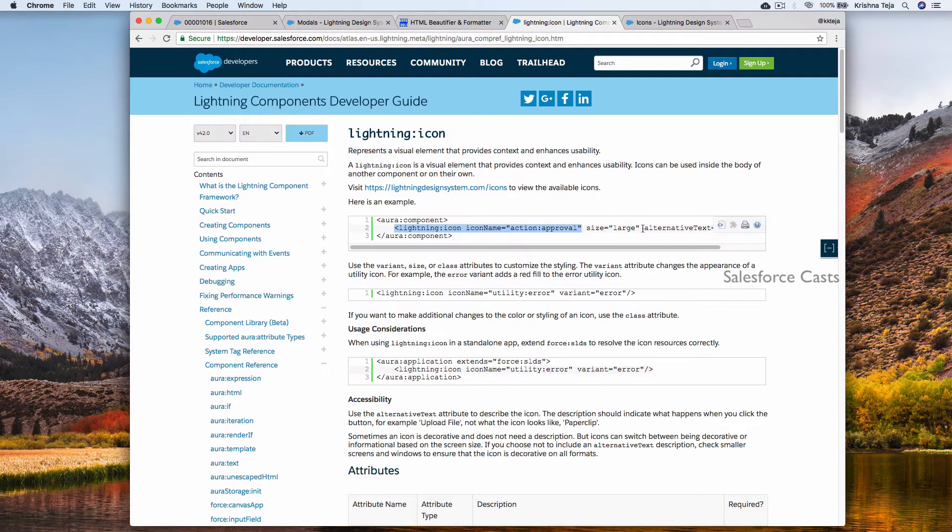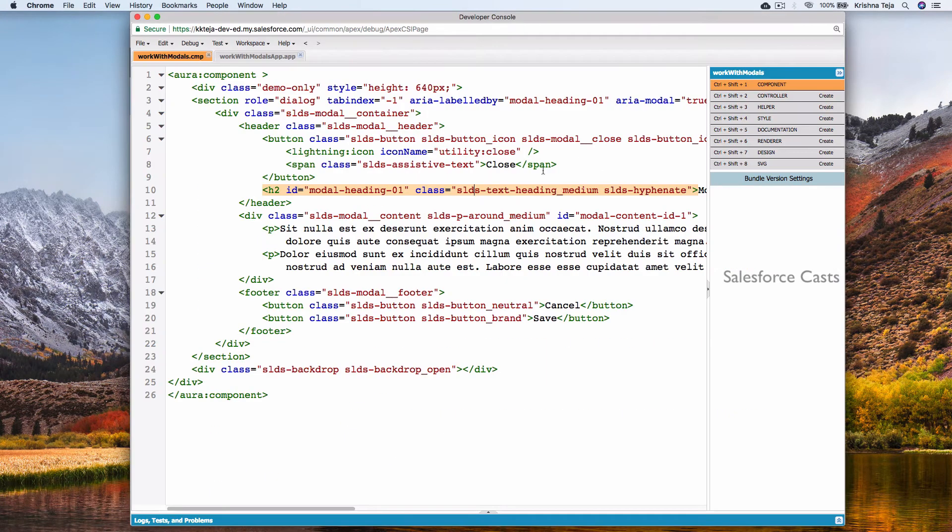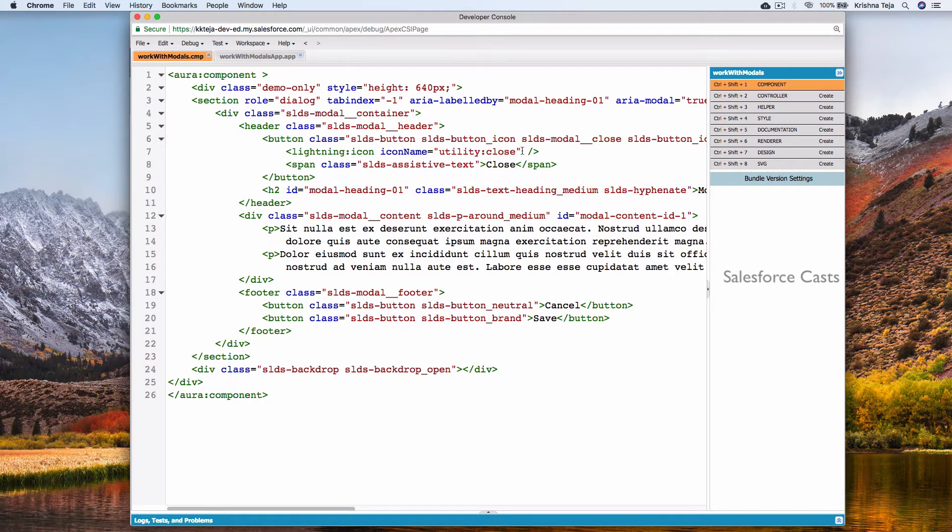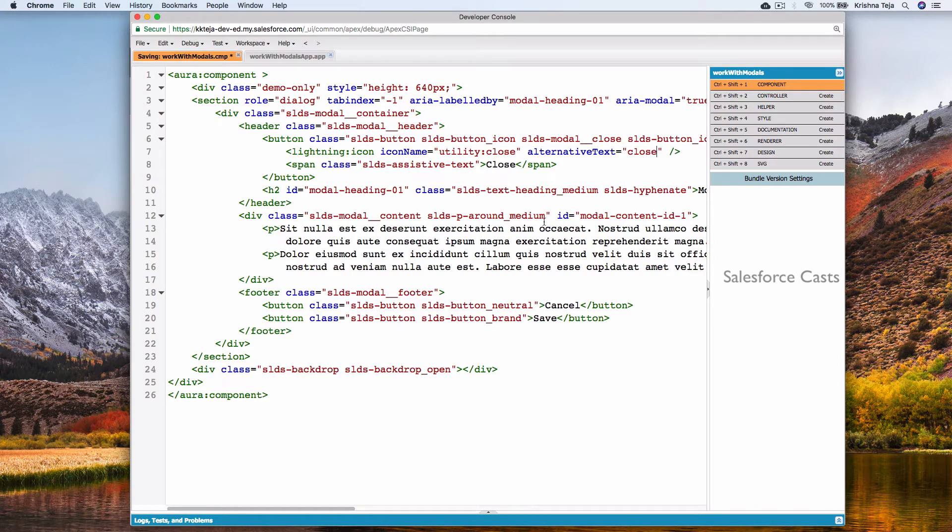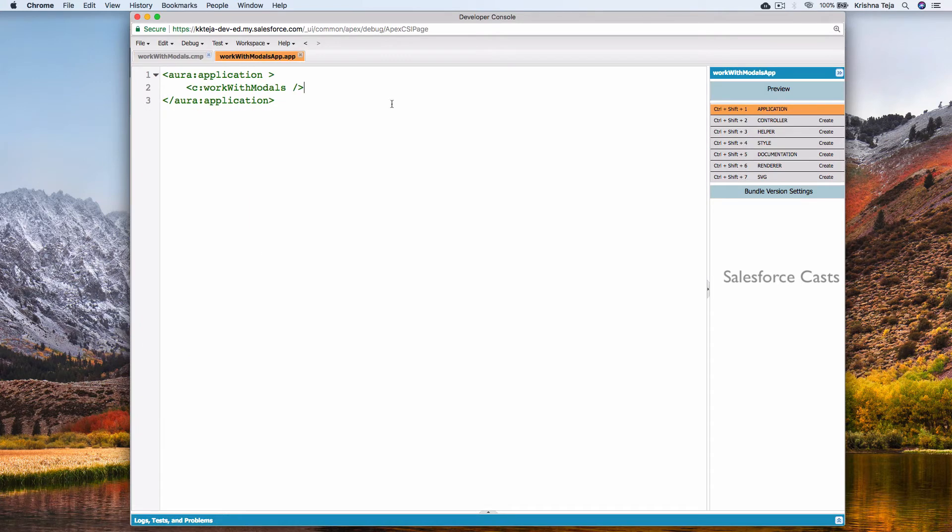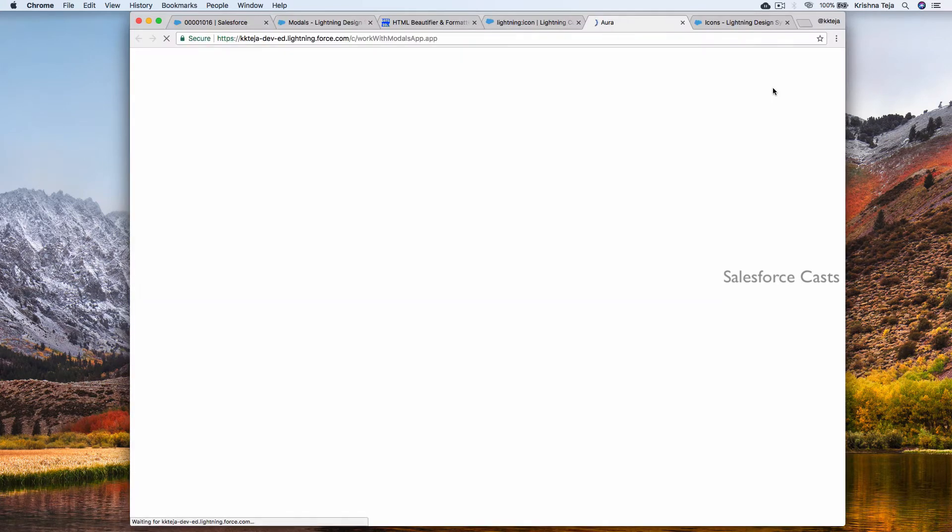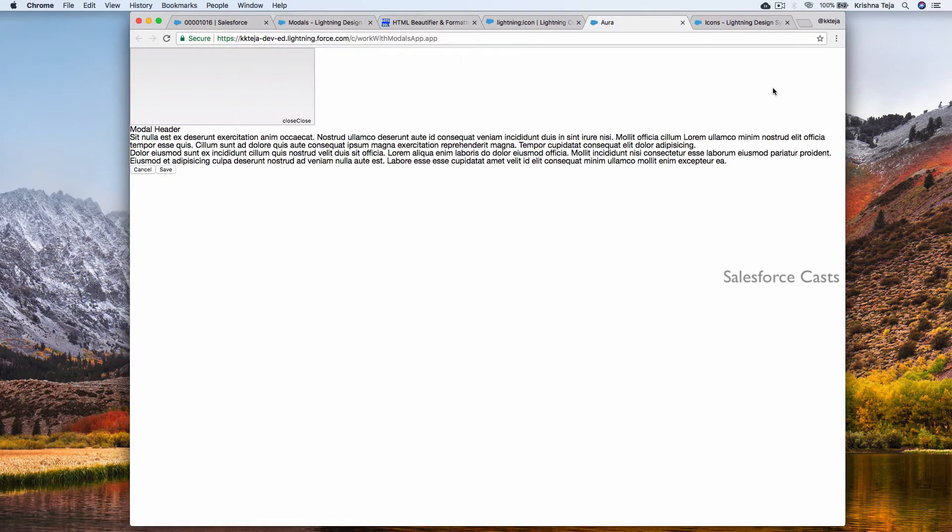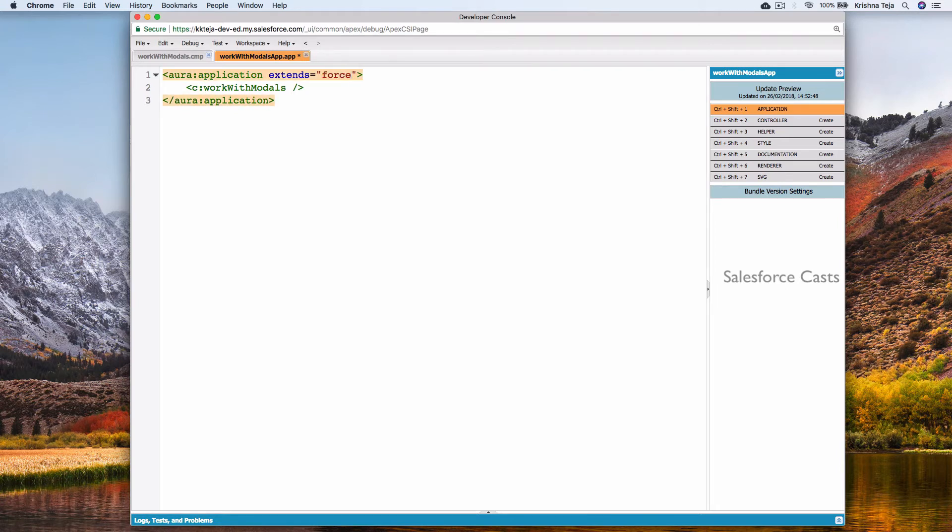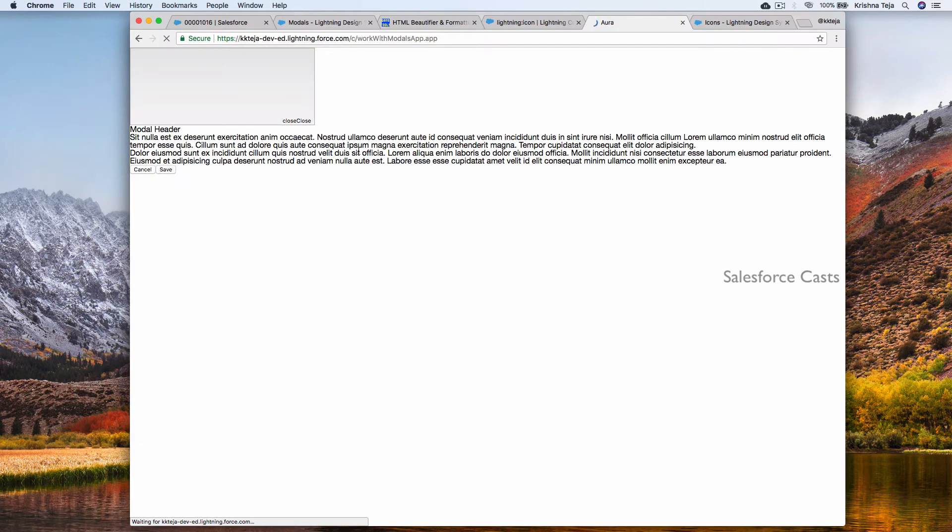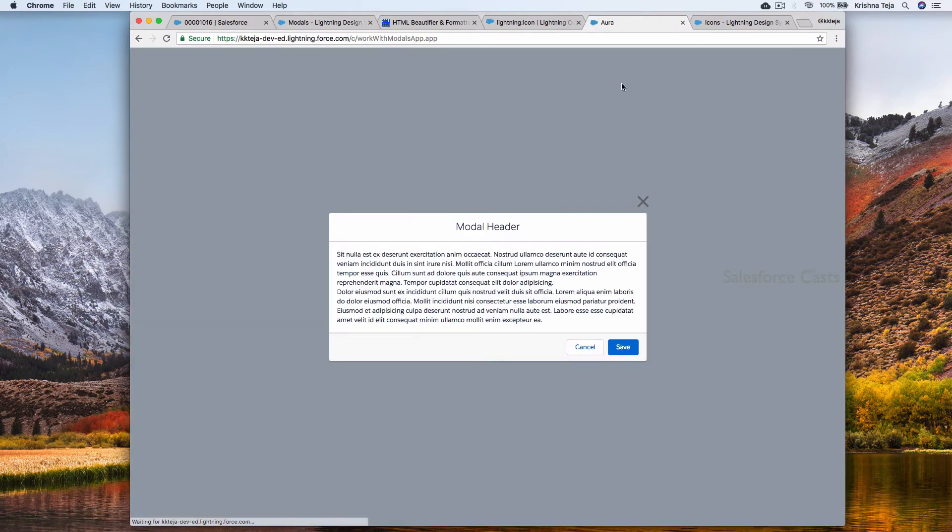It's better if you add the alternative text also. Let me write it down. Save it and open this. This is because we need to add force colon SLDS here to the attribute extends. Come back and refresh. There you go.